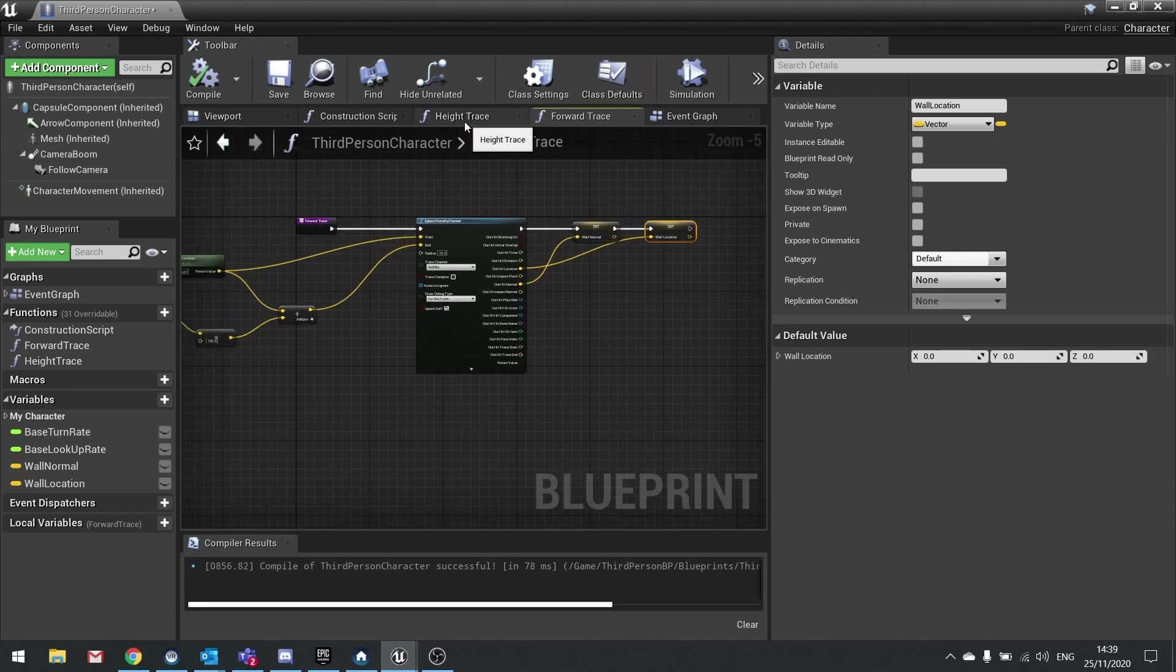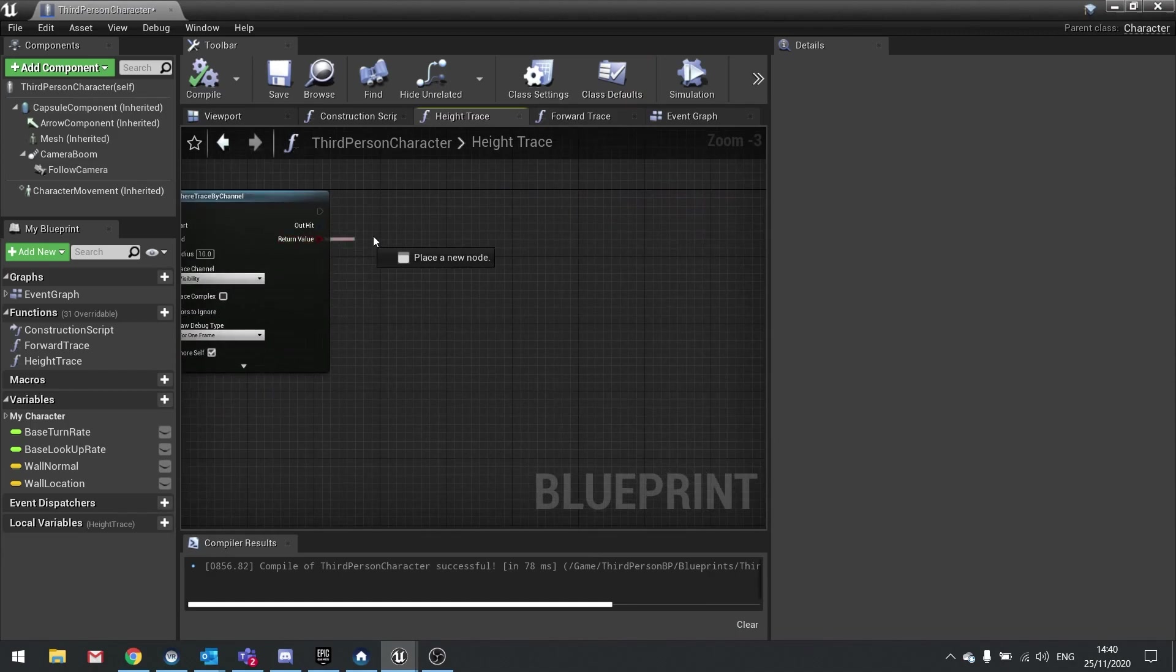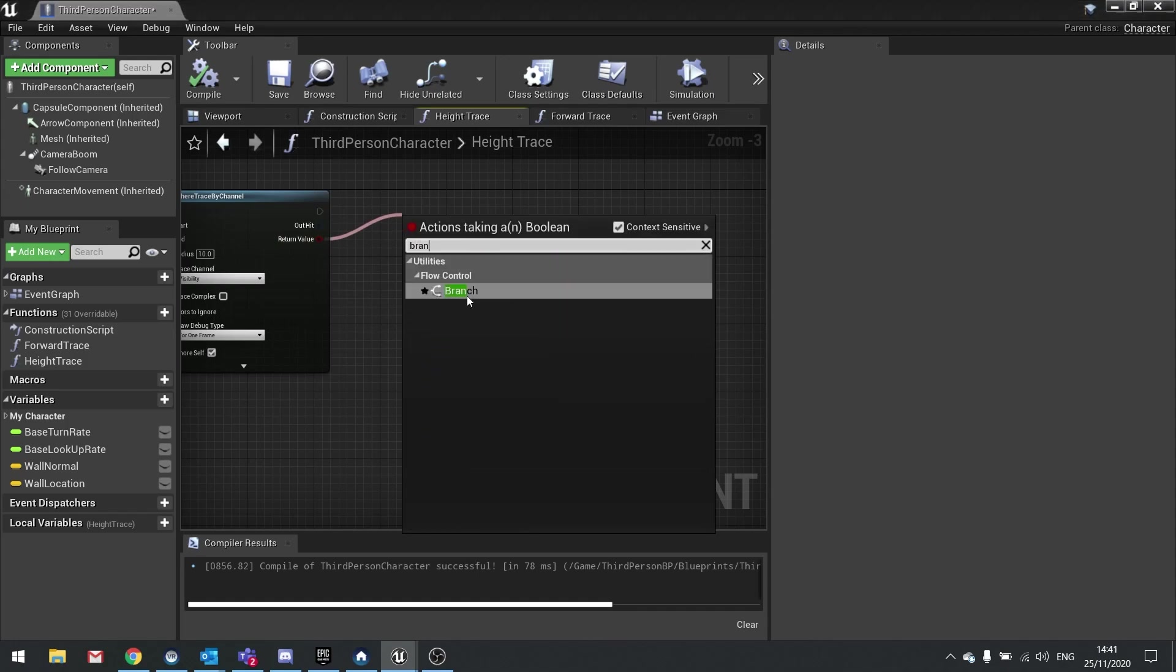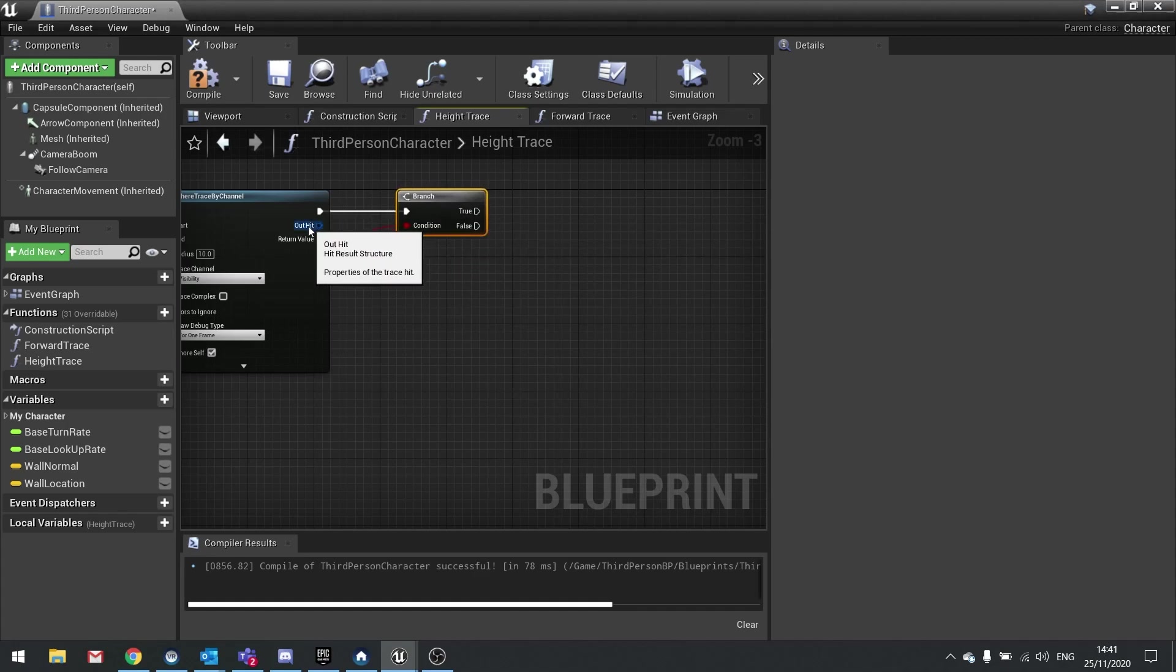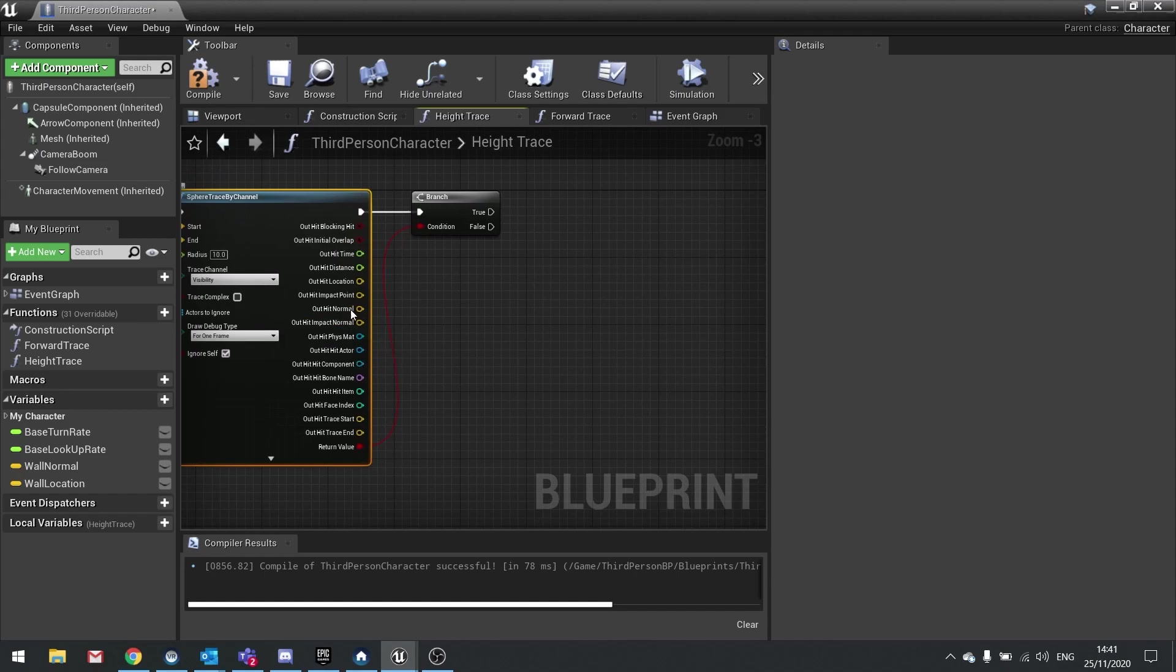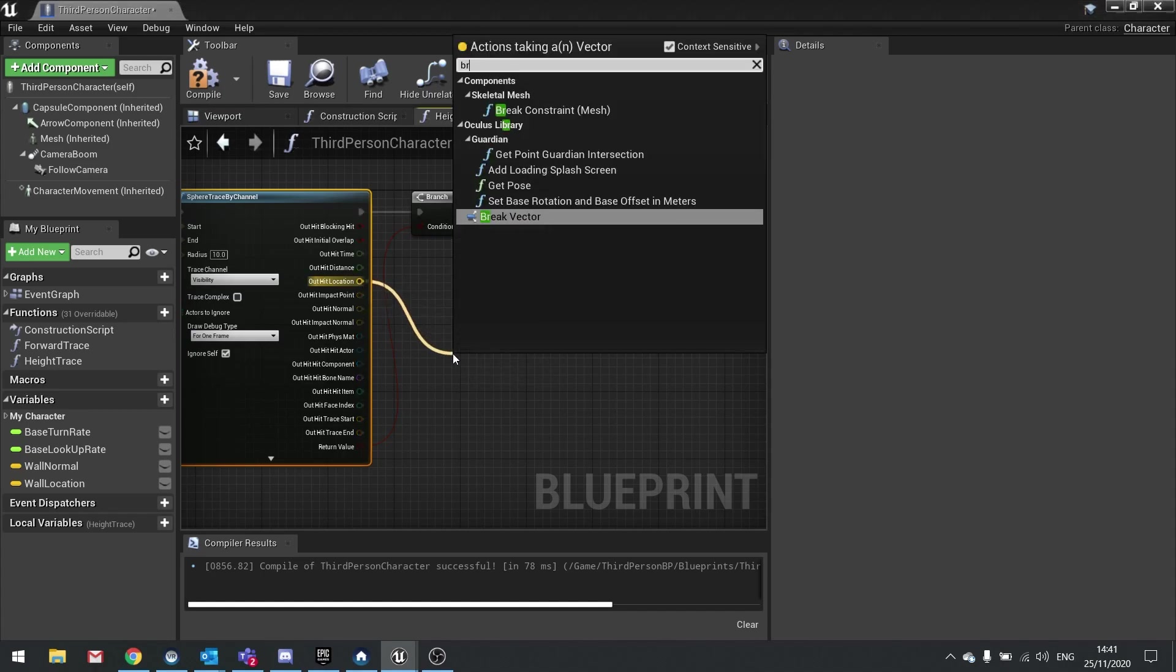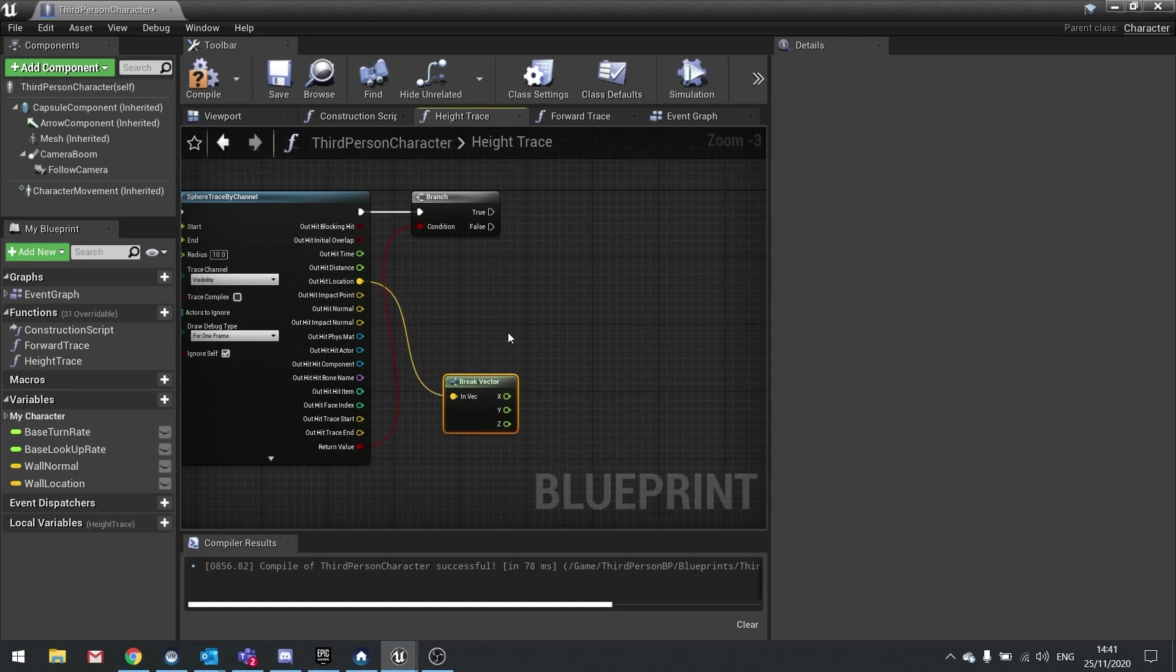Hit compile and we're done with the forward trace. Next we're going to go to the height trace. Inside the height trace, we're going to take our return value and put that into a branch because we only want to do the following if we actually found the ledge. Right click on out hit here and change it to split. We're going to use the out hit location to work out where the player should be positioned and when to start entering climbing. On out hit location, drag this out and break that so we get access to the x, y and z coordinates.